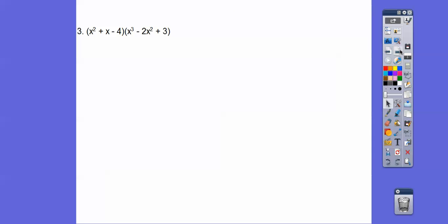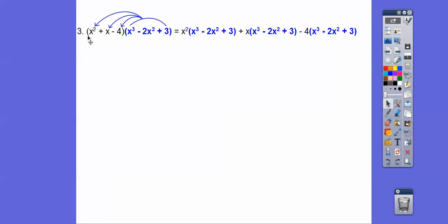Alright, so here we have a trinomial times a trinomial. I had to reduce the font size so I can fit this in here. We're gonna do the same thing — distribute the whole trinomial times this, times this, times this. Times the x squared, times the x, and then times the minus 4. So we'll distribute the x squared through this one, distribute the x through this one, and put the 4 through this one here.